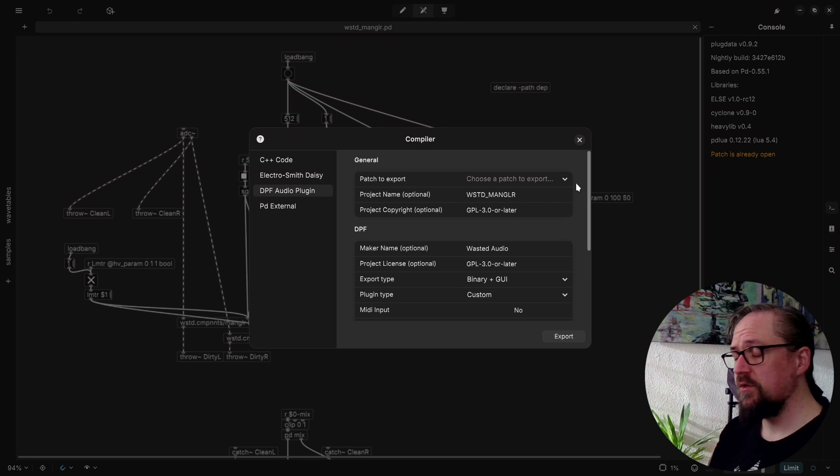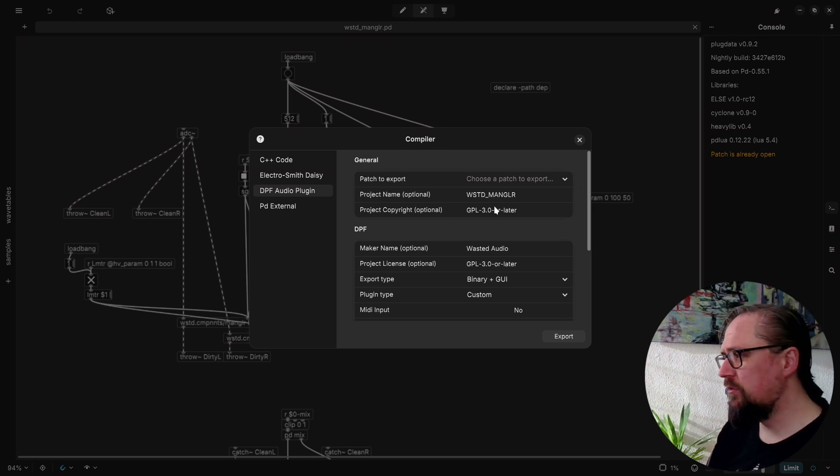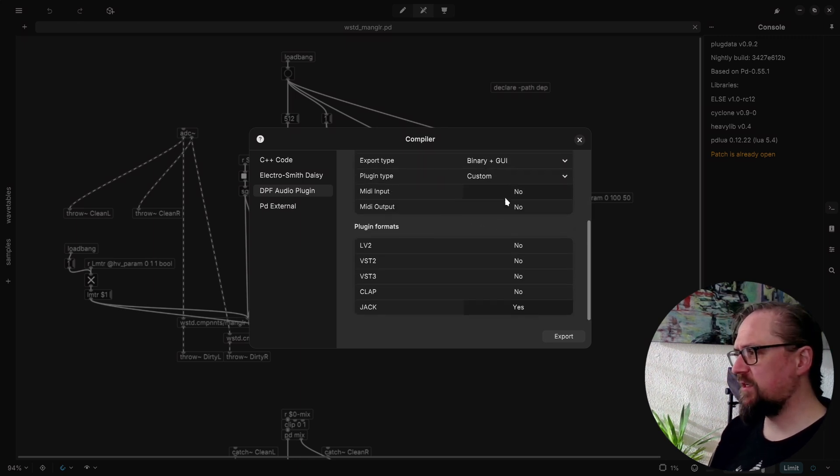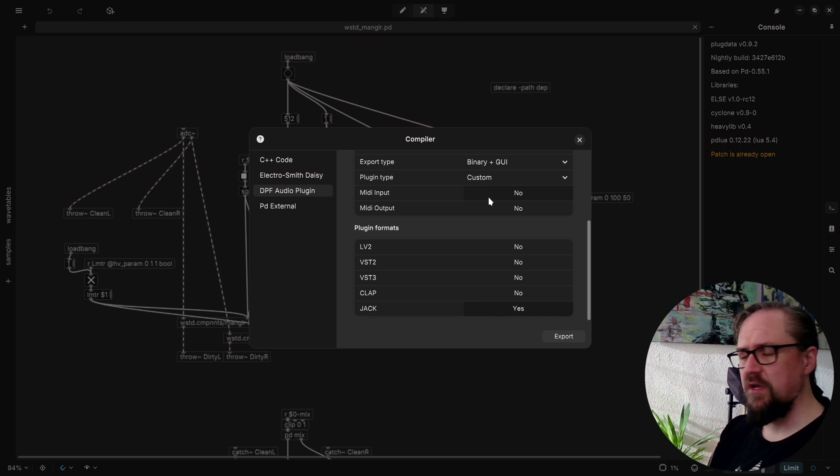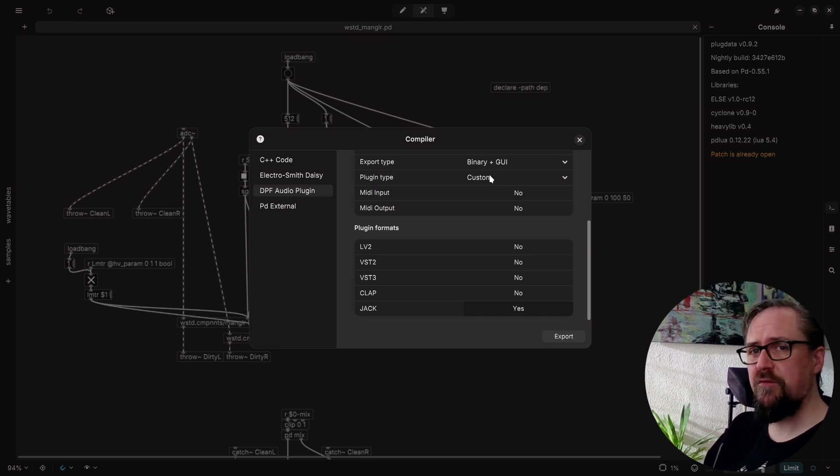So let's look at a bit more advanced option for exporting the code. So normally when we export our plugin using the Compile window, we have all these extra options. Now these options are then bundled into a JSON file, which is given to the heavy compiler. But we can also manually configure this JSON file and we get some more advanced options.